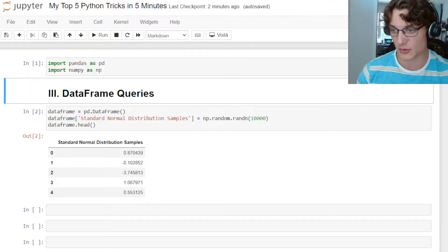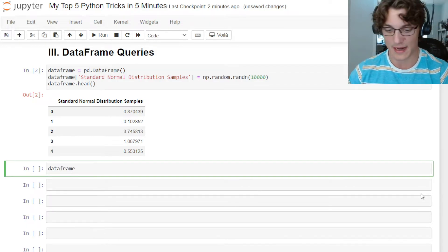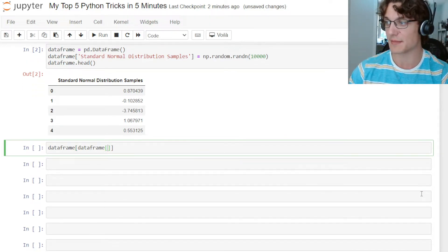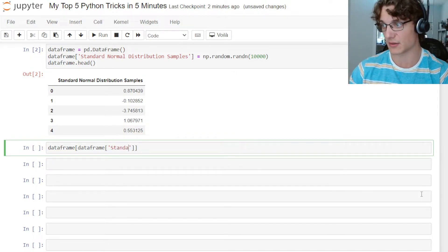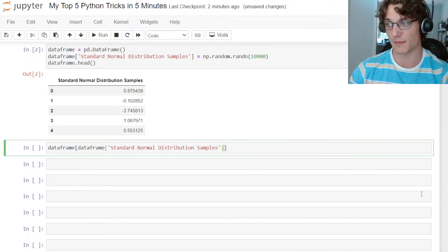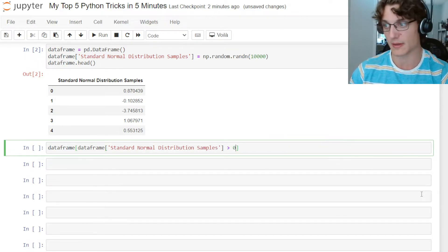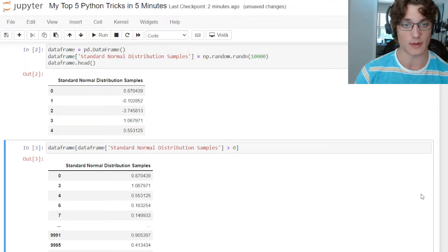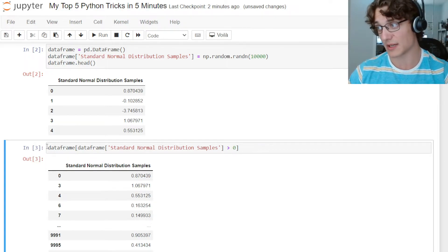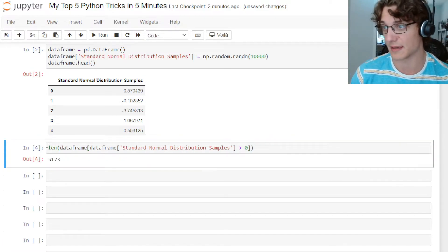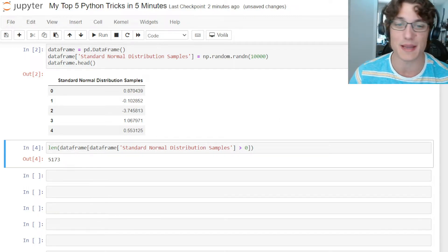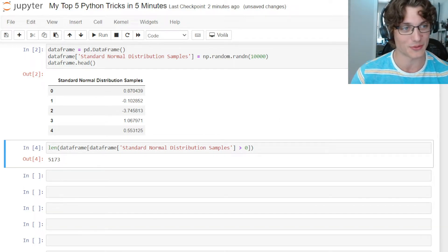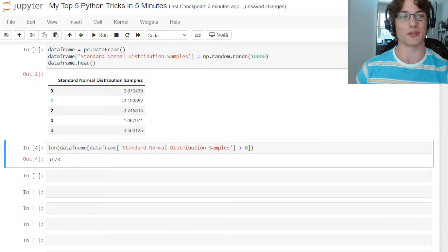If we wanted to actually check to see how many values were greater than 0, we can do a query by saying data frame and then opening a set of brackets, then calling that same data frame, referencing the standard normal distribution samples column, and then checking where it's greater than zero. That is going to return all of the samples that are greater than zero. Then we can check the length of this and see what the length of it is compared to its theoretical length. We have 10,000 samples and 5,173 are greater than zero. As we sample more, that's going to converge to the theoretical value. This is my number three Python trick.